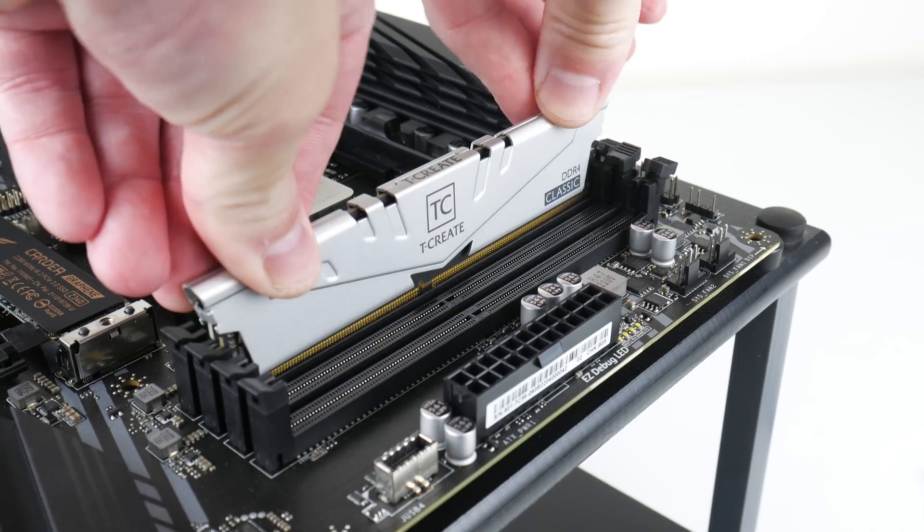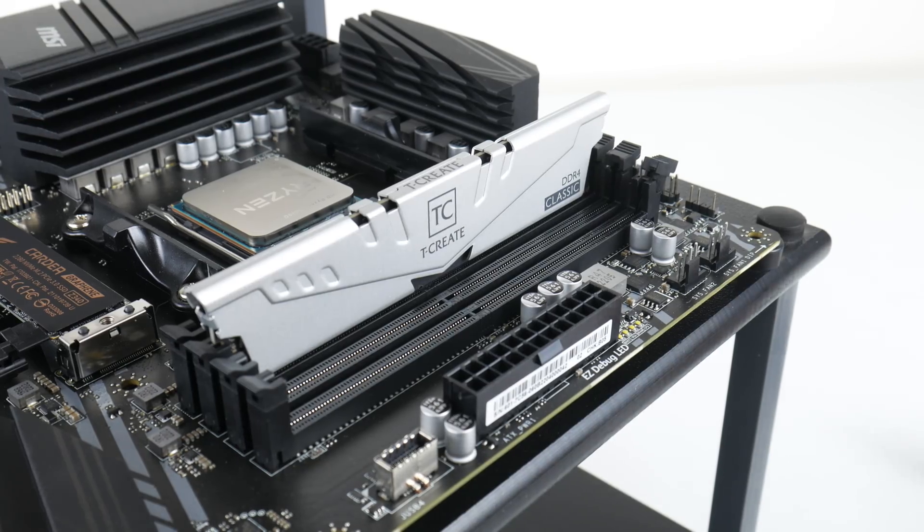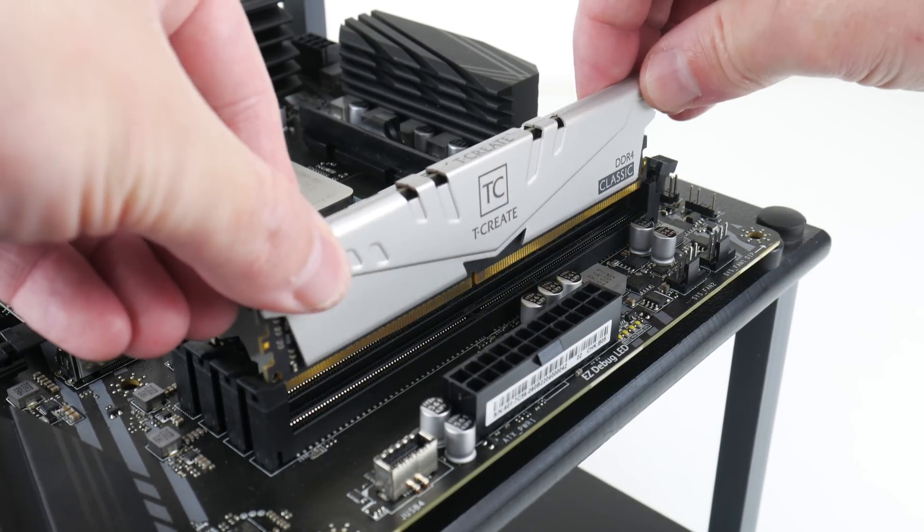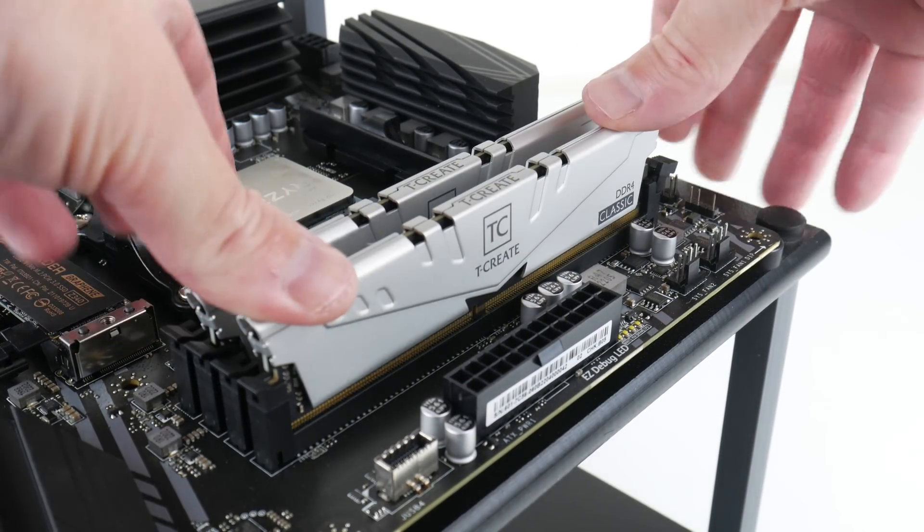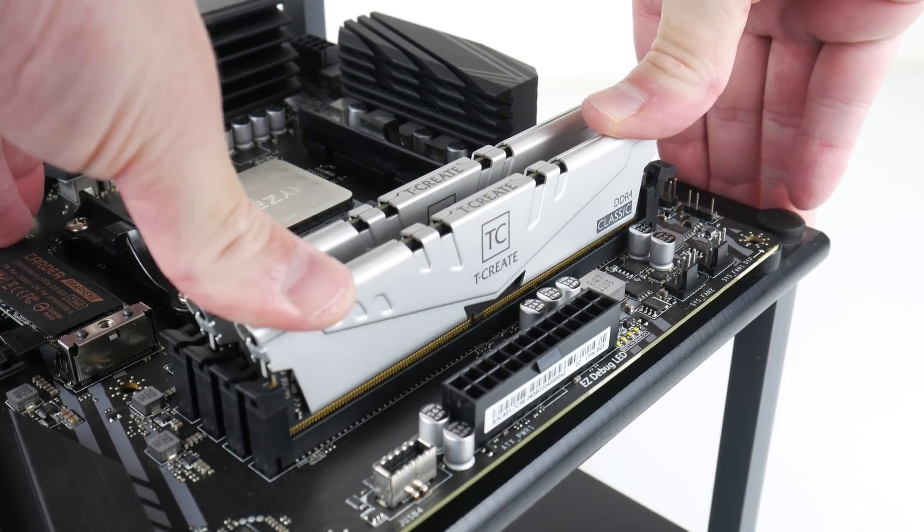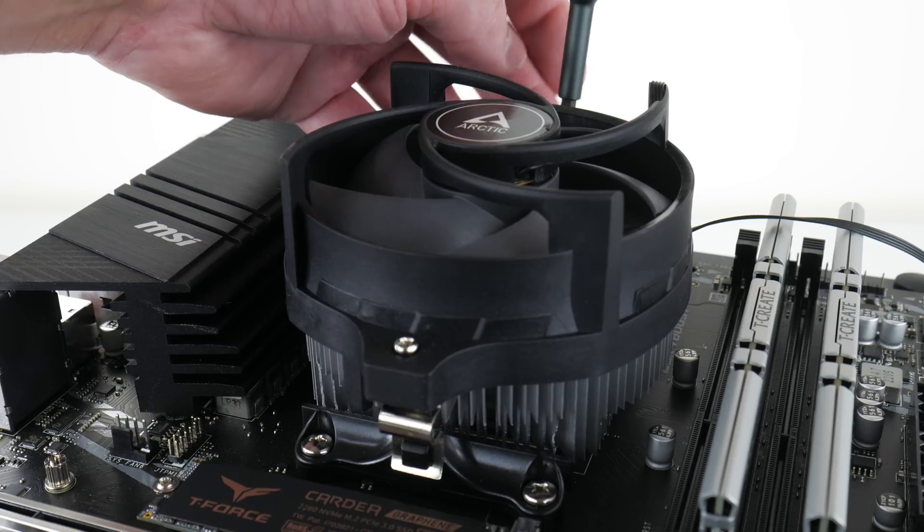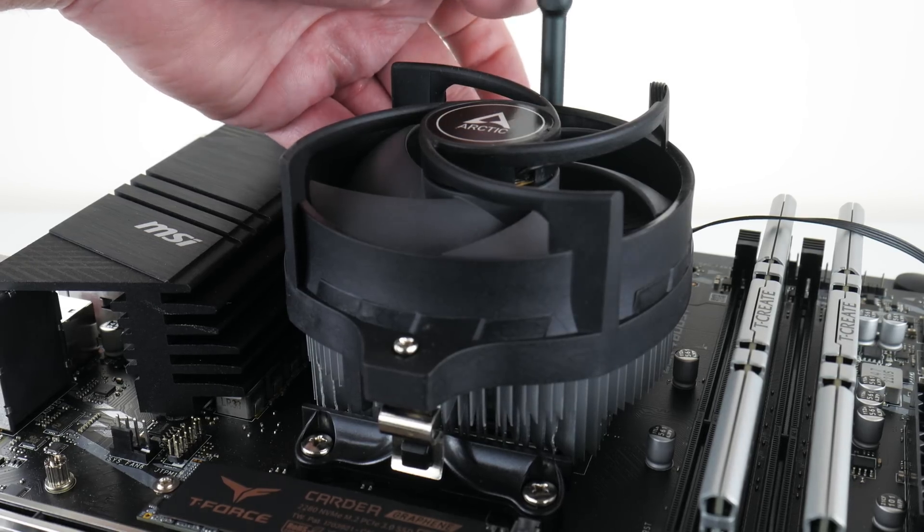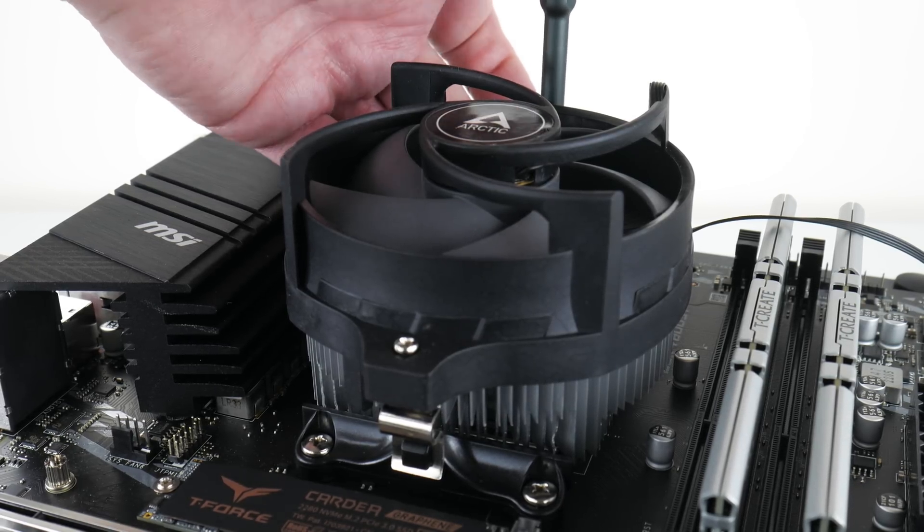Team Group also supplied us some RAM. We have a 32 gigabyte dual channel DDR4 memory kit with 3200 megahertz. And Arctic sent us a cooler—it is the Alpine 23CO.